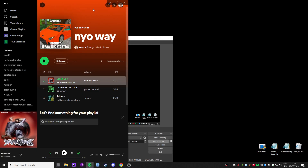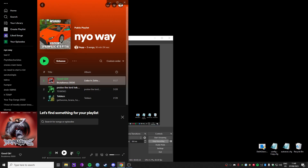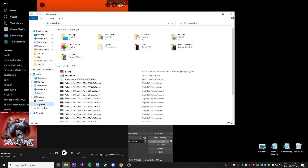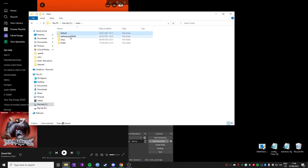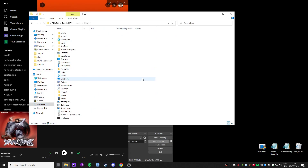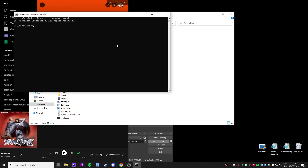Alright, so I've done the YouTube DLP tutorial. It's very quick. Now we're going to do Spot DL. Open up straight to this bad boy, and then CMD. And then pip install Spot DL.